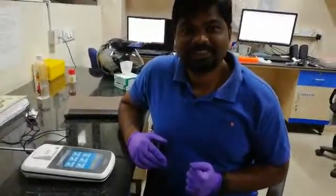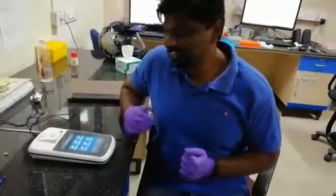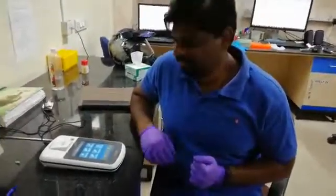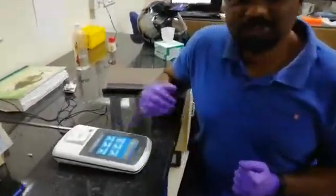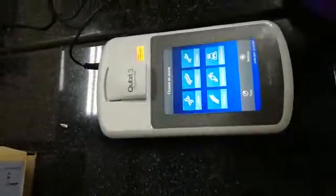Hello, this is Arvind Kumar Bhandari. Here we are going to learn about the Qubit 3 fluorometer. It is used to check the quantification of double-stranded DNA, RNA, oligonucleotides, proteins, and fluorometry.